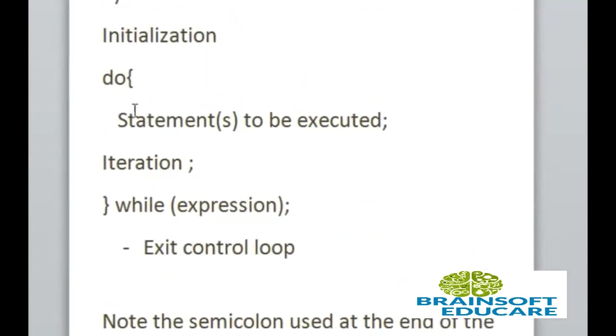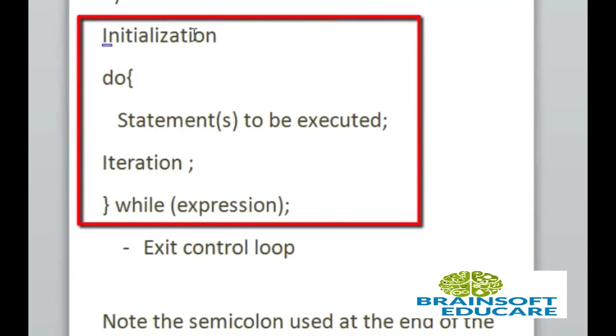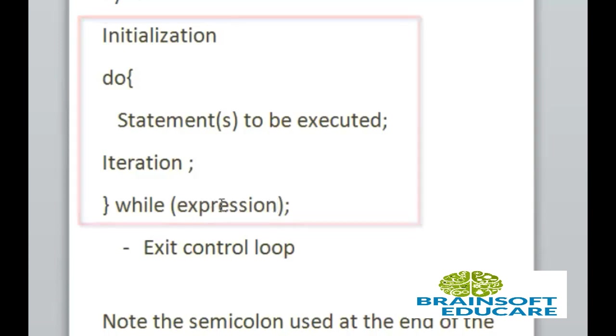Here, once your statement will surely executed and then your expression will be checked. First initialization then do inside do you can write your statement and iteration which may be incremental or decremental.